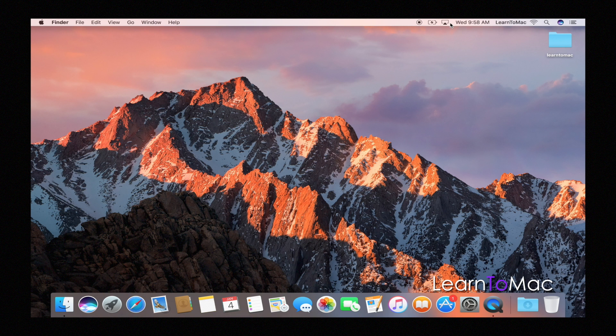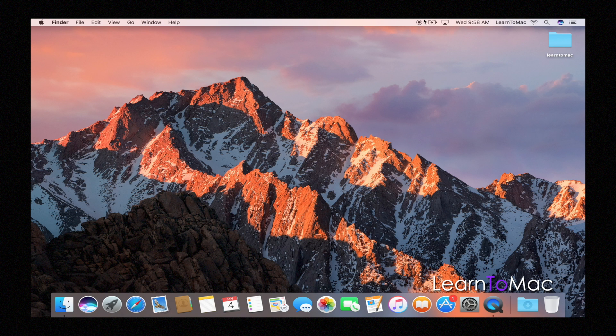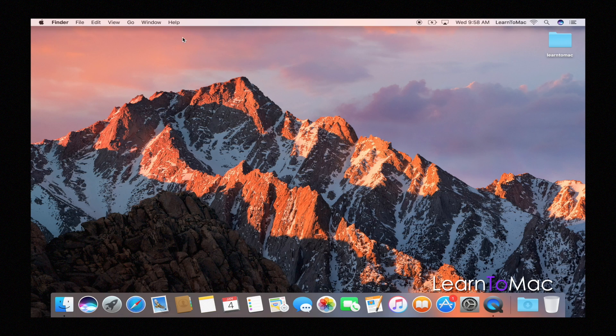There you go, guys. There's a quick little tip on how to customize the actual menu bar. And again, if you like these videos, make sure you subscribe, do a like, and we'll talk to you guys later.